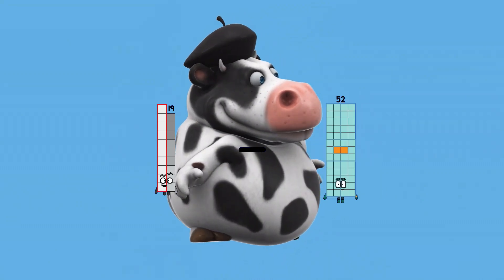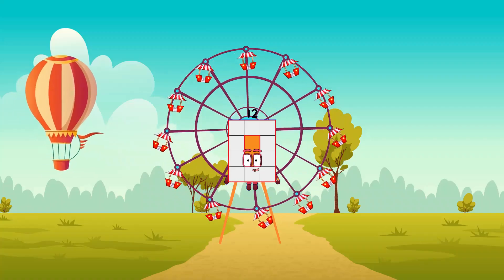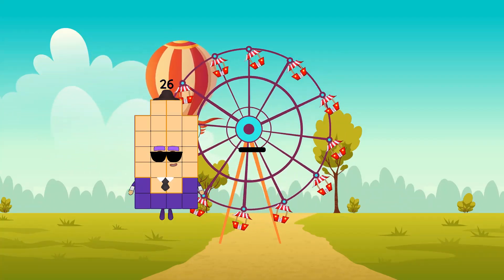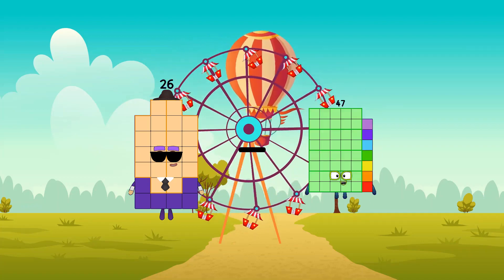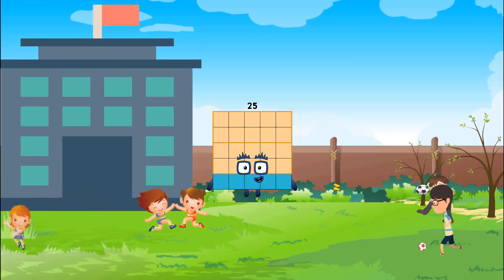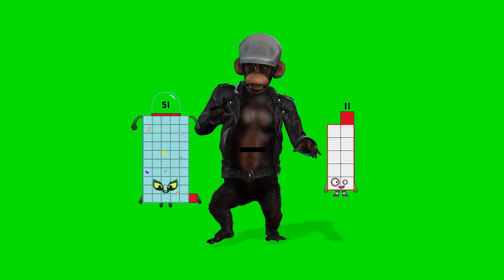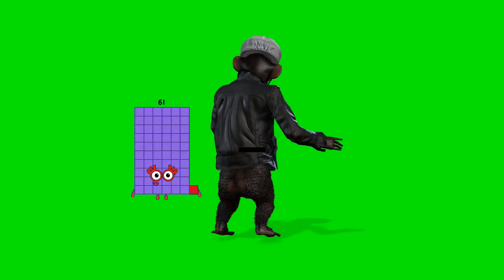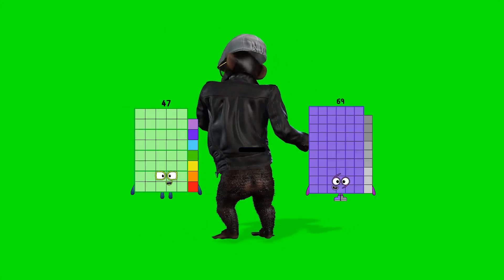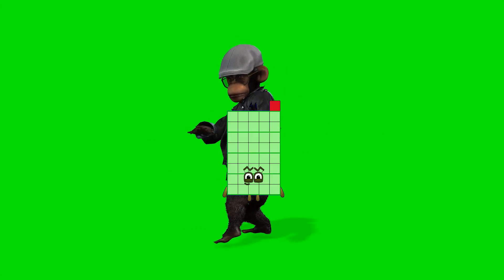25 minus 1 equals 25. 51 minus 28 equals 23. 47 minus 6 equals 41.